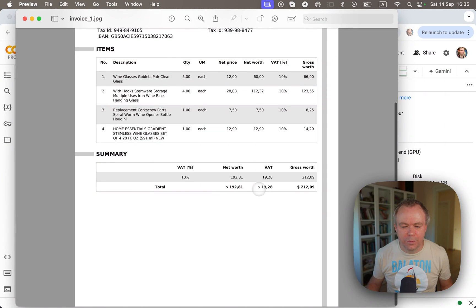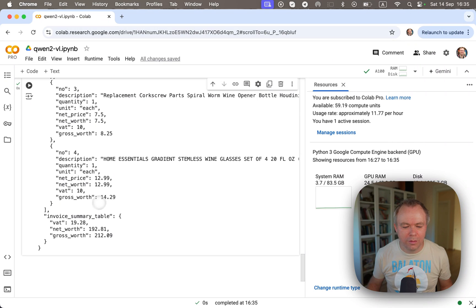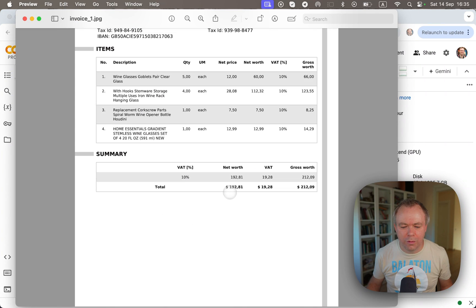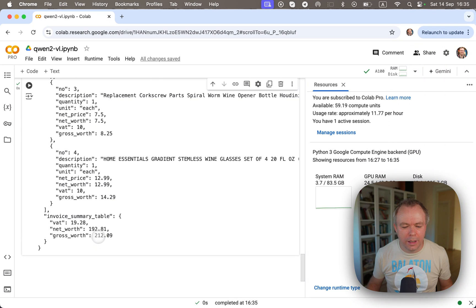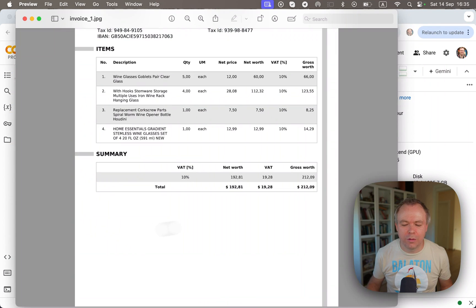So this is what we get. VAT 1928, net worth 19281, and 212.09 for the gross worth. So this is correct as well.